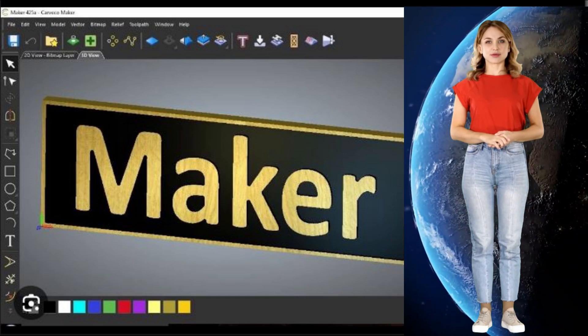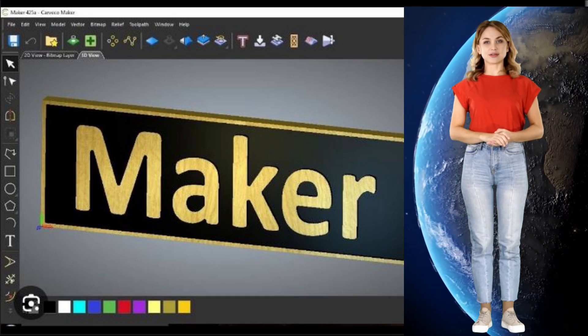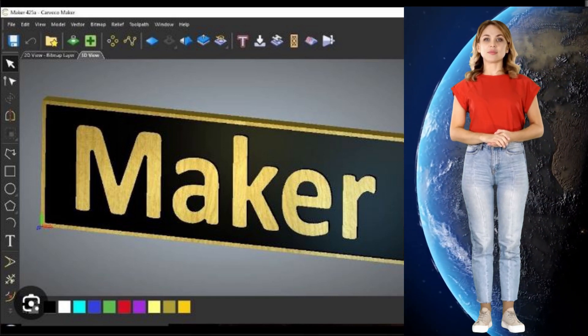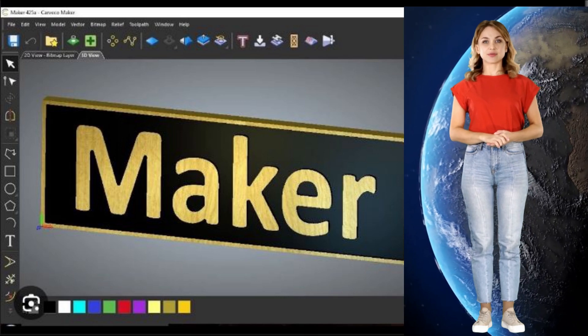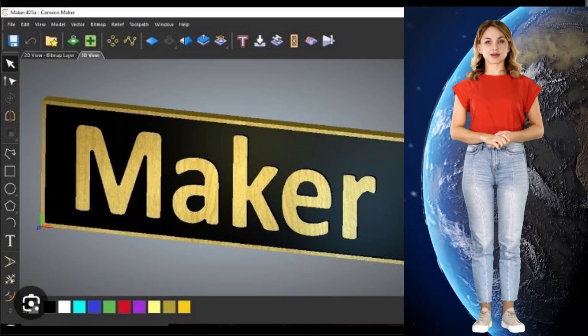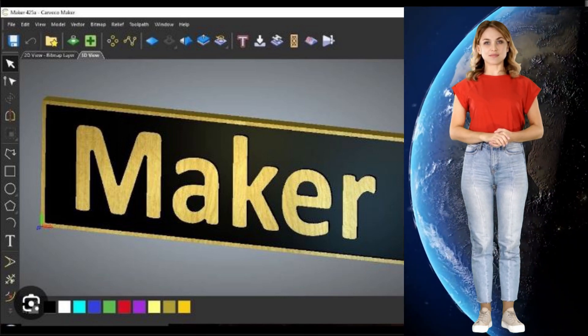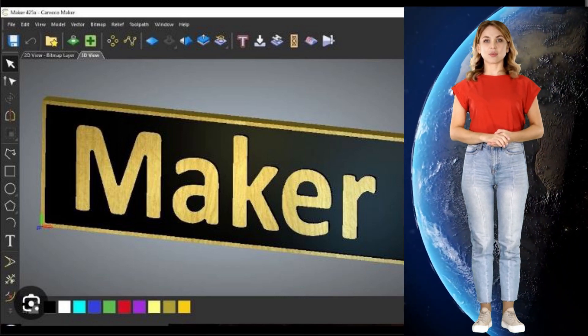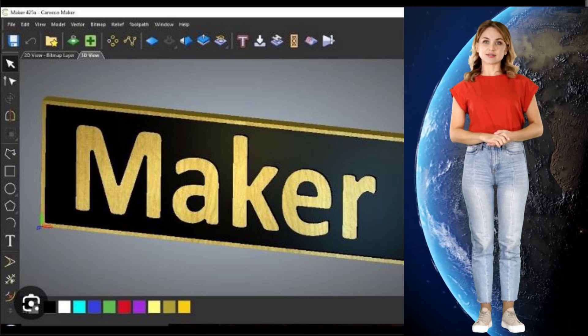Hello, my name is Sonia and this is a Kafka Maker tutorial for first-time users on behalf of the Australian Inventors Workshop. Unlock the power of CNC CAD CAM with ease.